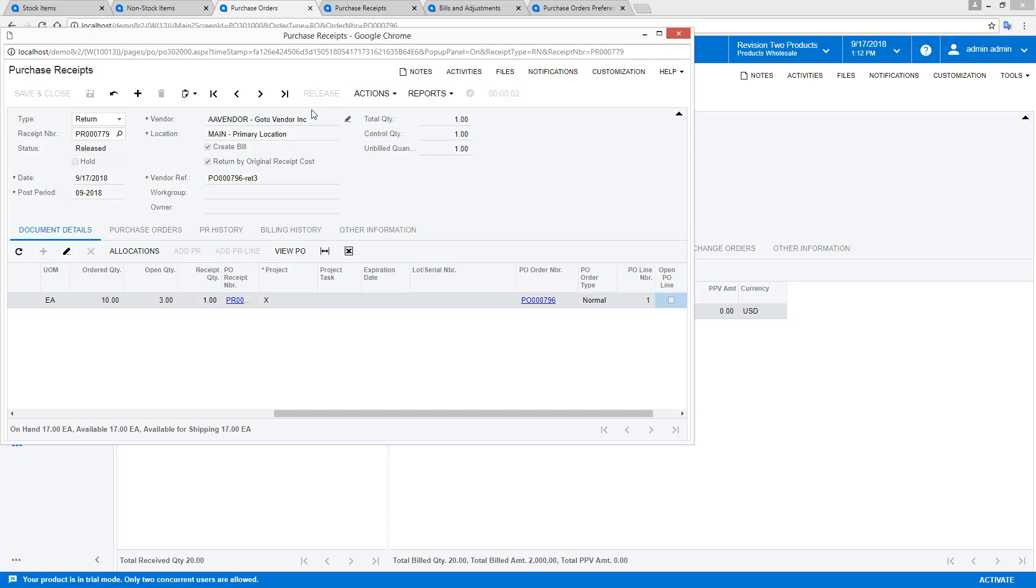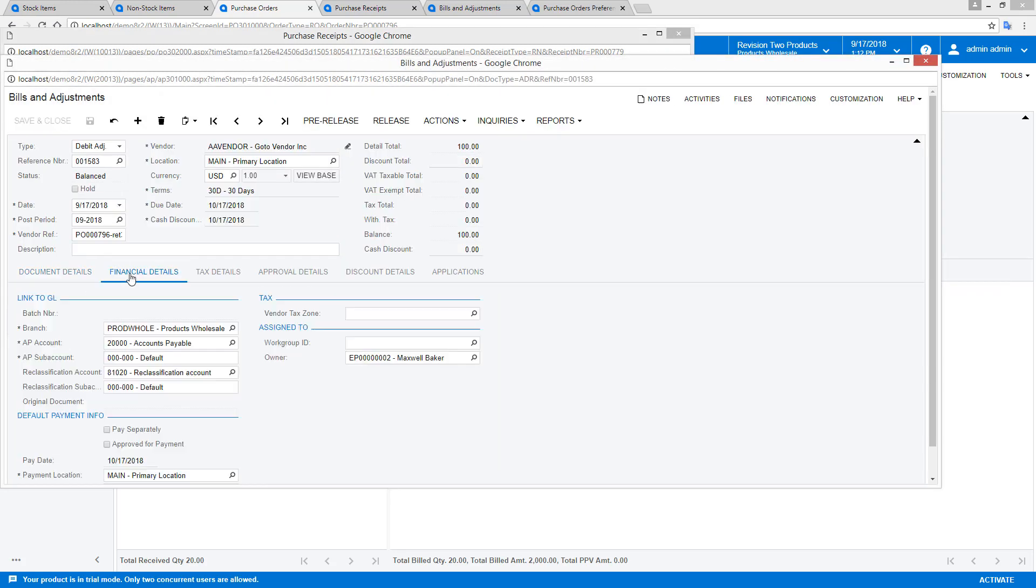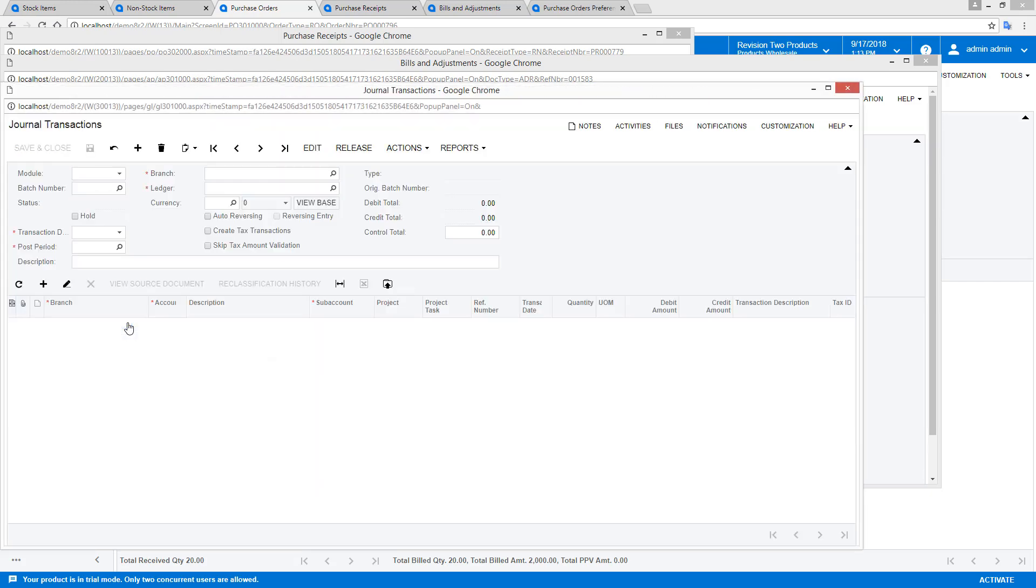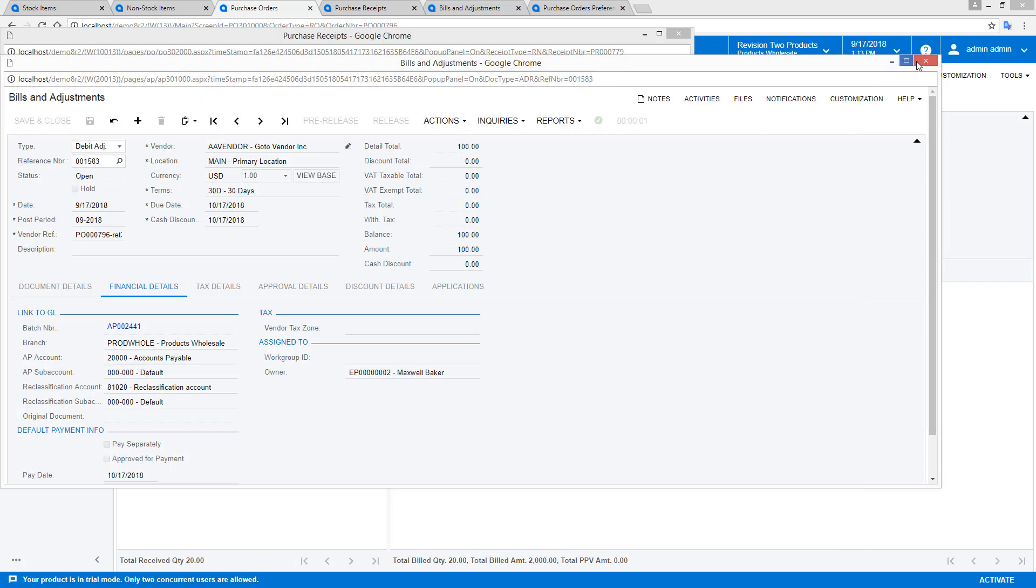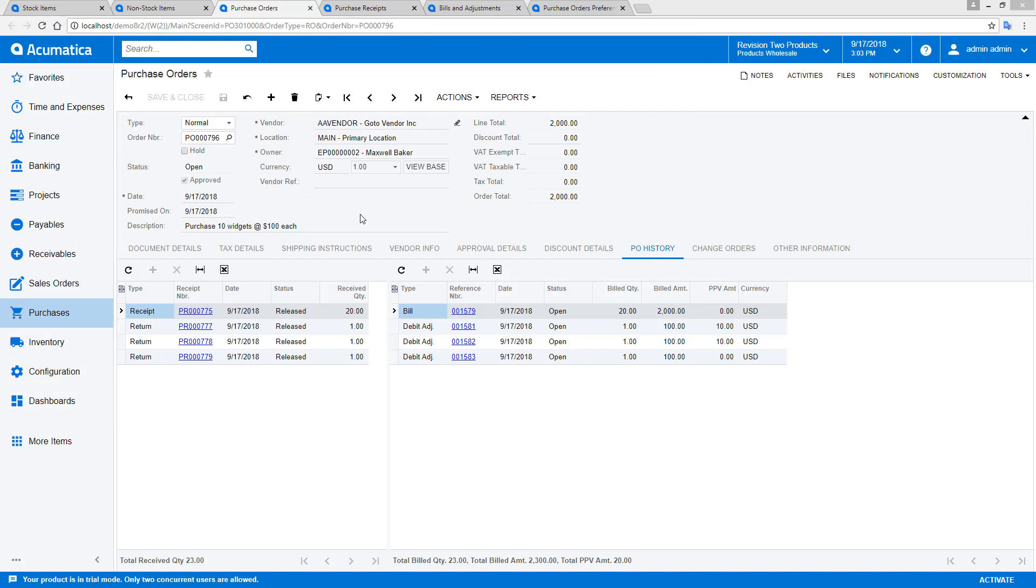Once again, I process the return and create a vendor bill that is a debit adjustment. This time, the cost of the inventory adjustment matches the sum of money returned from the vendor, so there is no need for the system to create a variance.